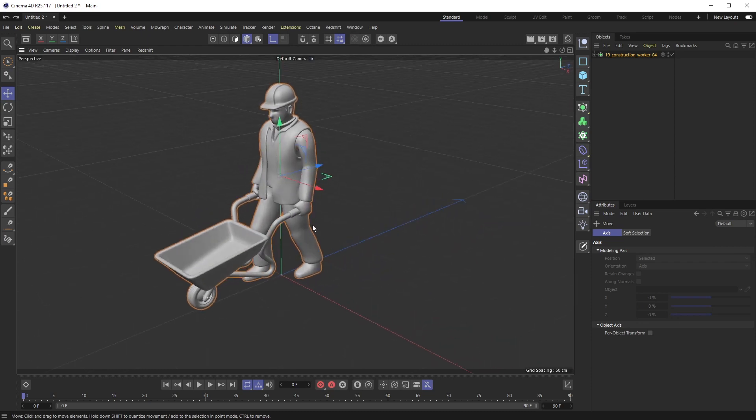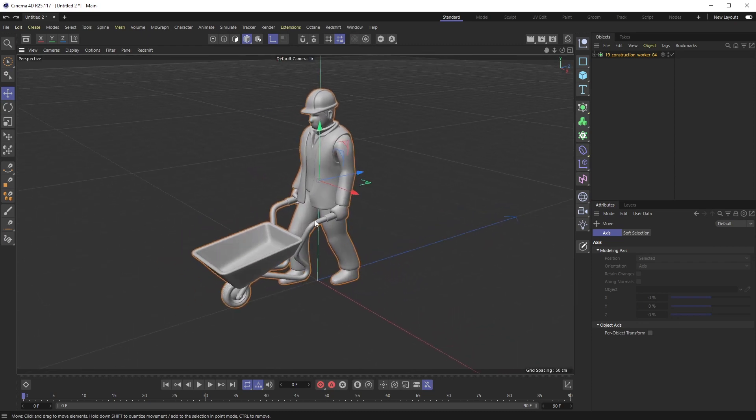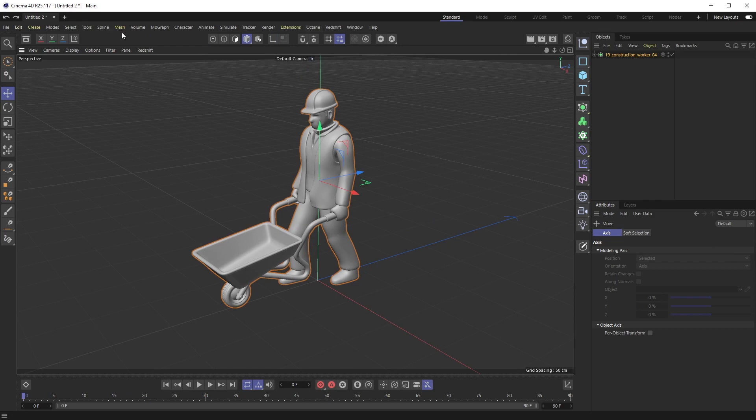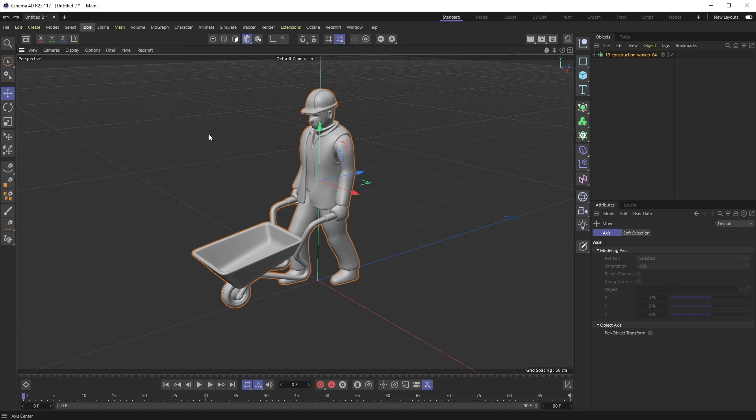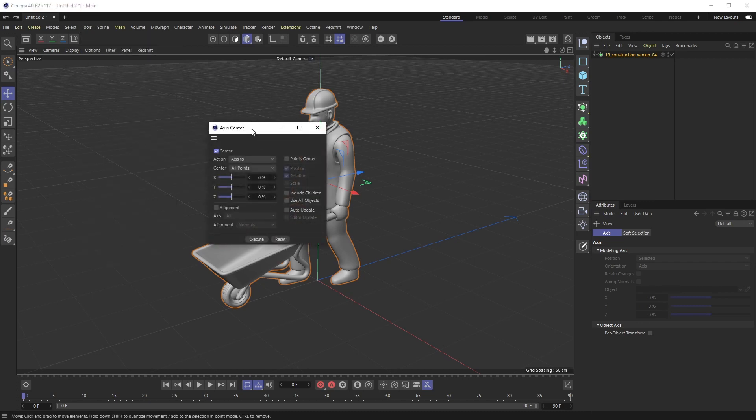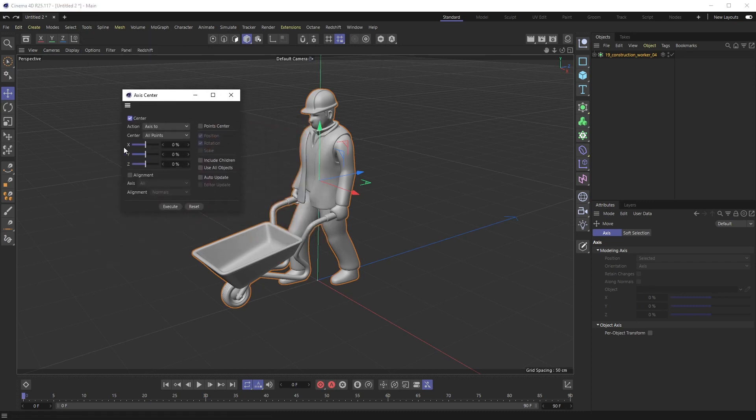So a way you can do this really easily is in R25 and higher, you can go to Tools, Axis, Axis Center, and then basically you have all of these controls here. I'm going to include children and use all objects.